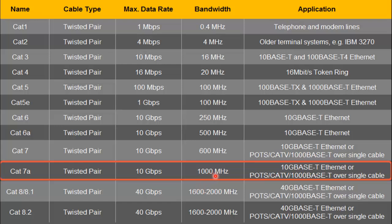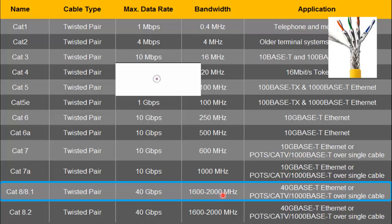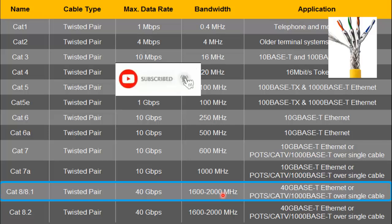Then comes category 8, which supports 40 gigabits per second and a bandwidth of 1600 to 2000 megahertz. I hope you clearly understand the different types of LAN cables. For more interesting videos, stay tuned and don't forget to subscribe to our channel. Thank you for watching.